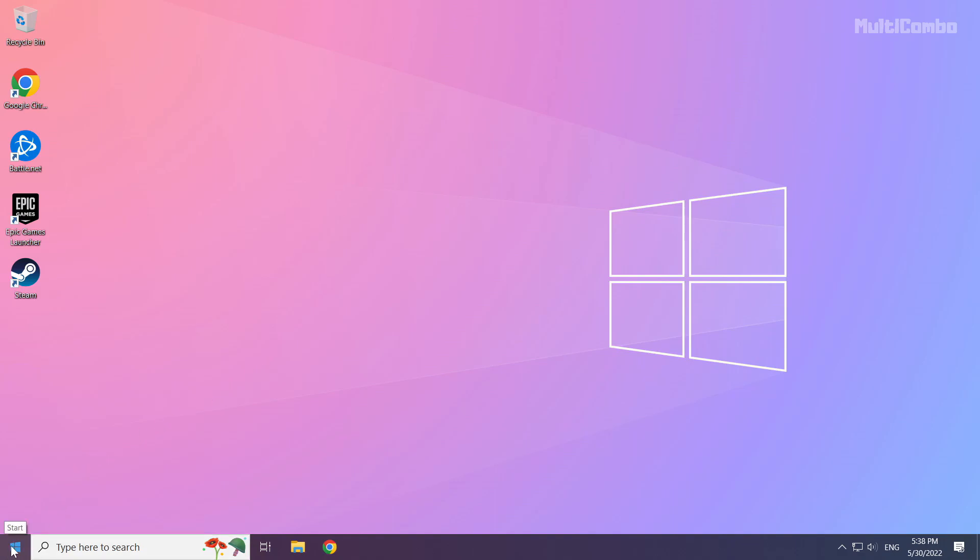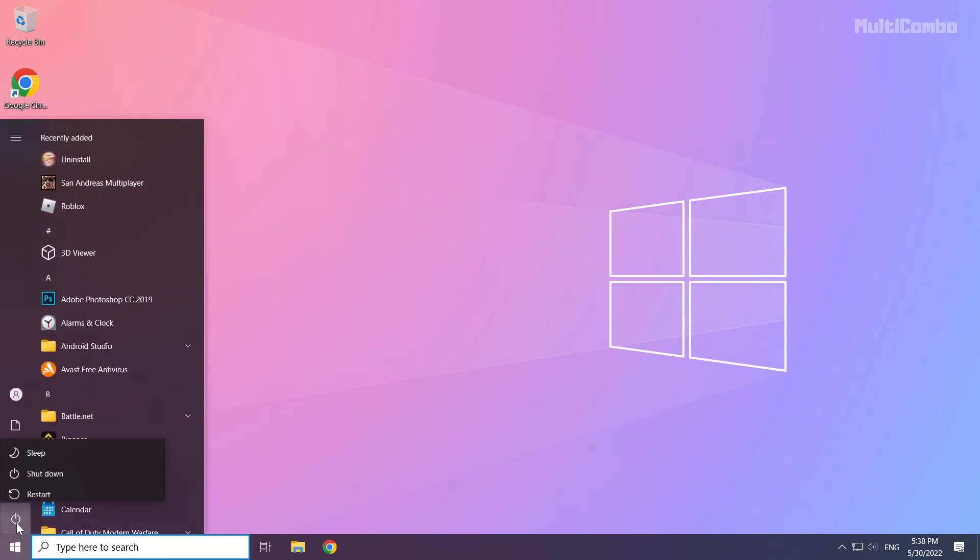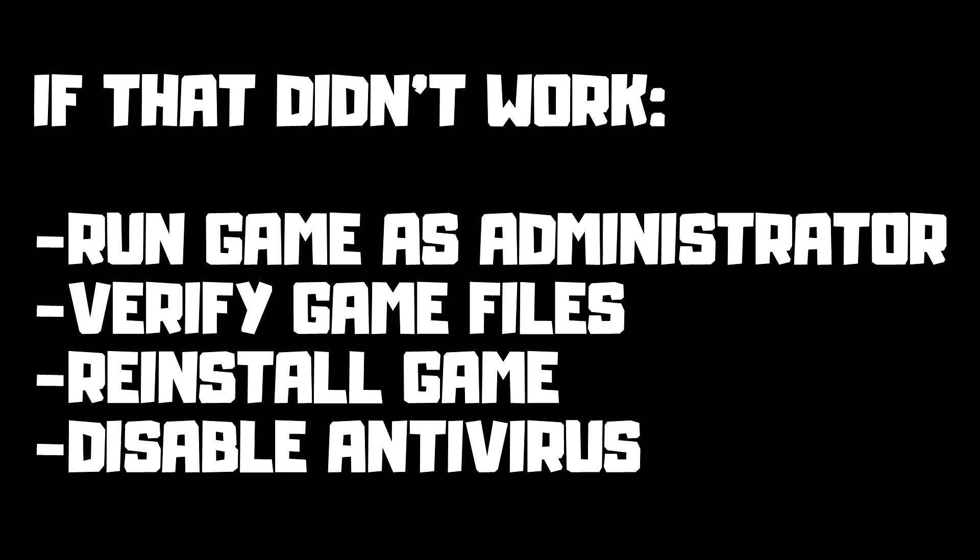Then restart your PC. If that didn't work, run game as administrator, verify game files, reinstall game, and disable antivirus. Problem solved.